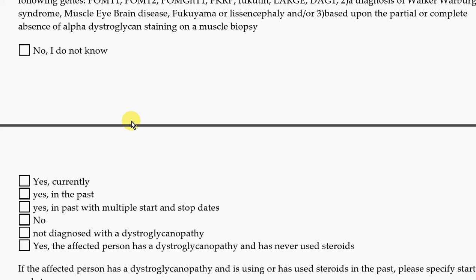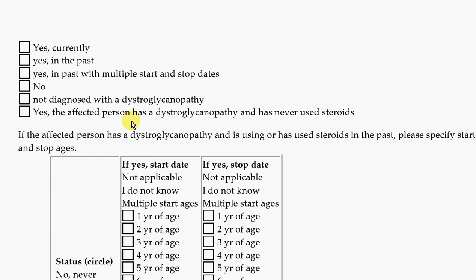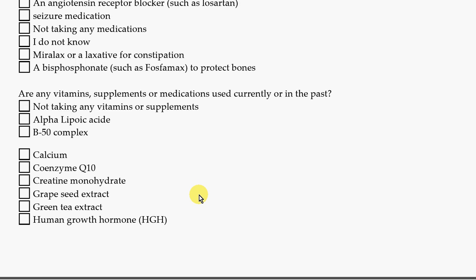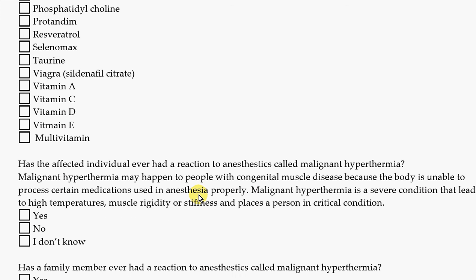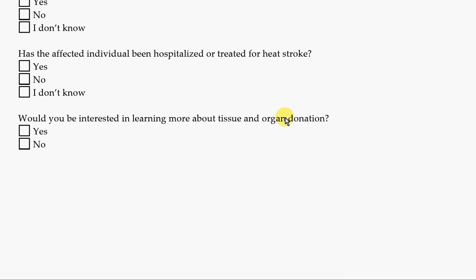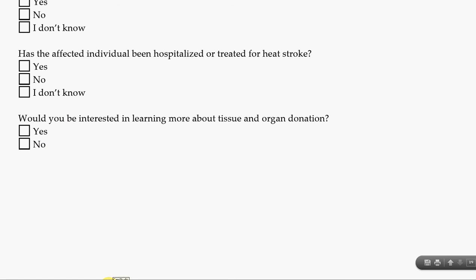There are questions about any drugs, medications, or special treatments that were given, as well as any medications, supplements, or vitamins they're currently taking. We'd also like to know if they've ever had a bad reaction to anesthesia, or if anyone in the family has. How do they respond to hot weather? And there's a question about tissue and organ donation — we'll do a separate video about opportunities for that, which applies both in the event of a death and if tissue was removed during a surgery.